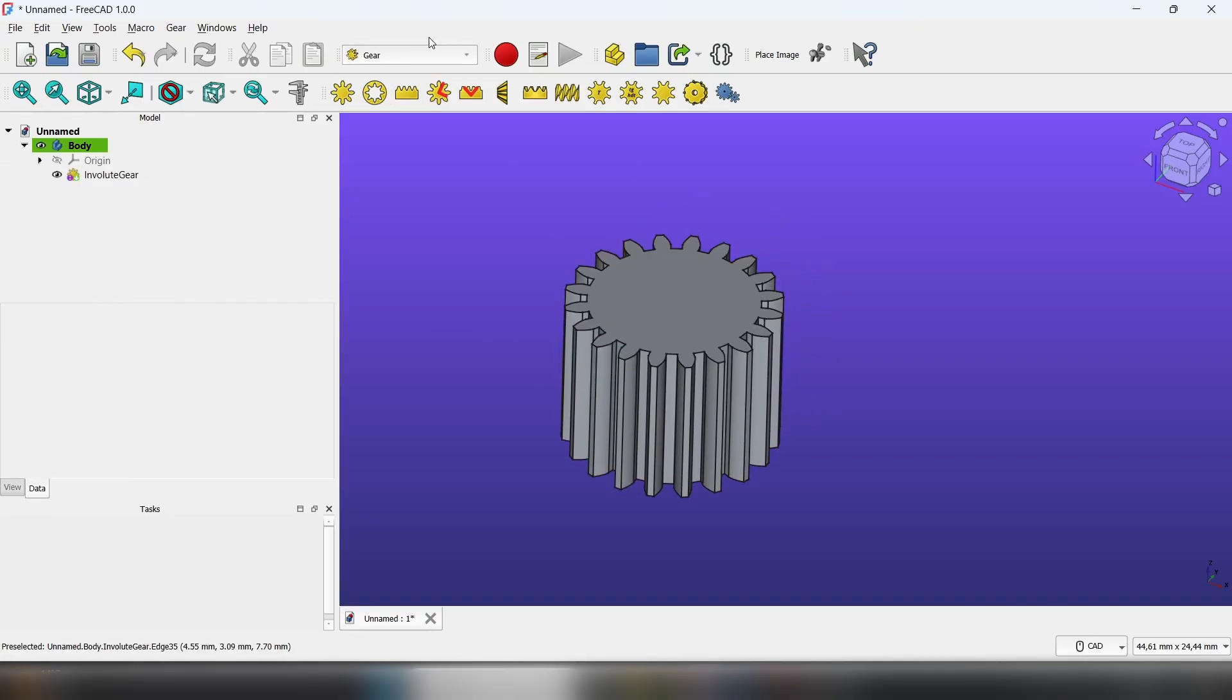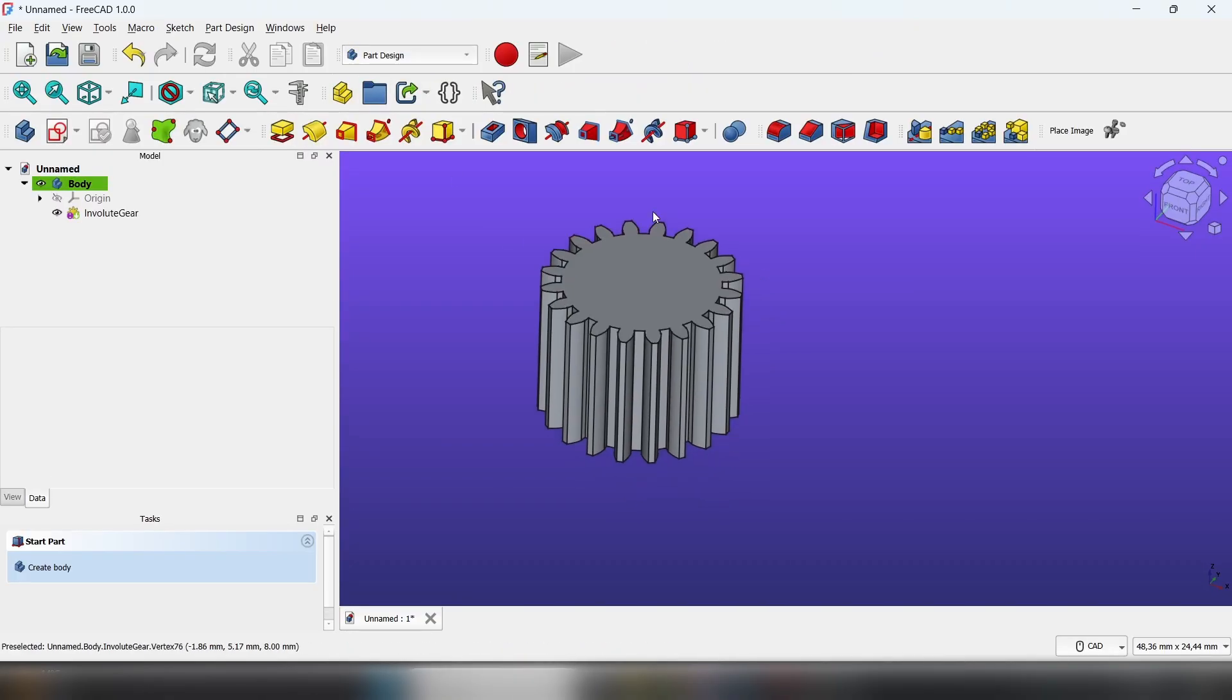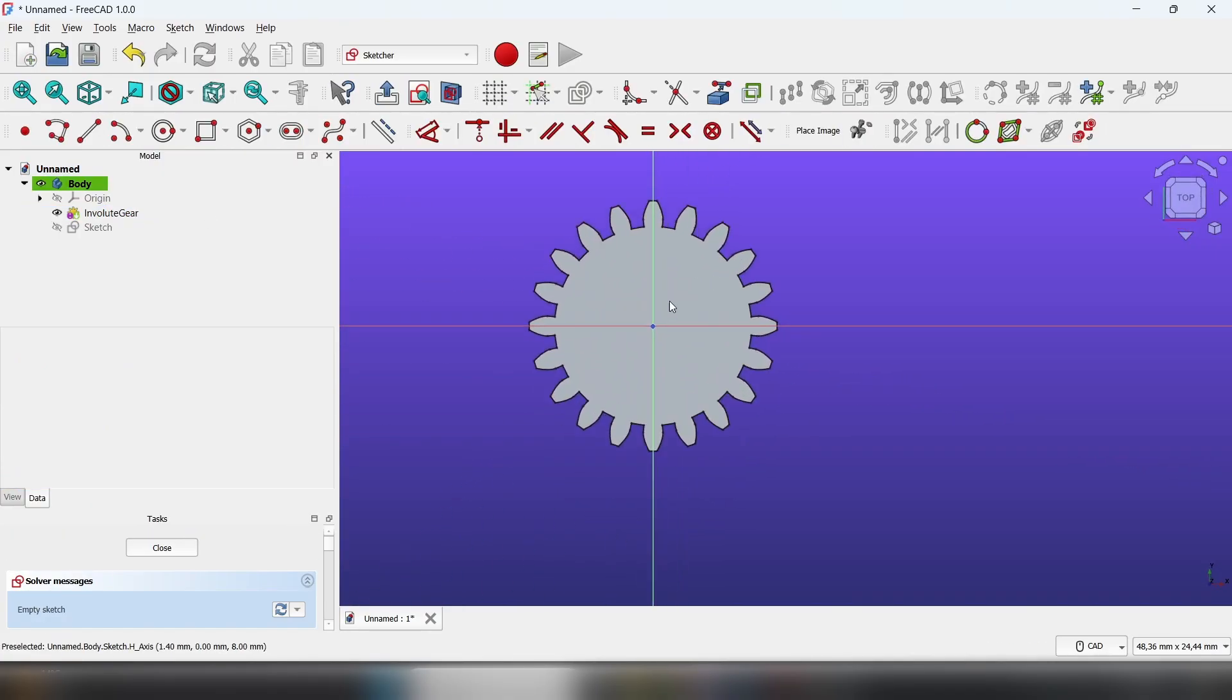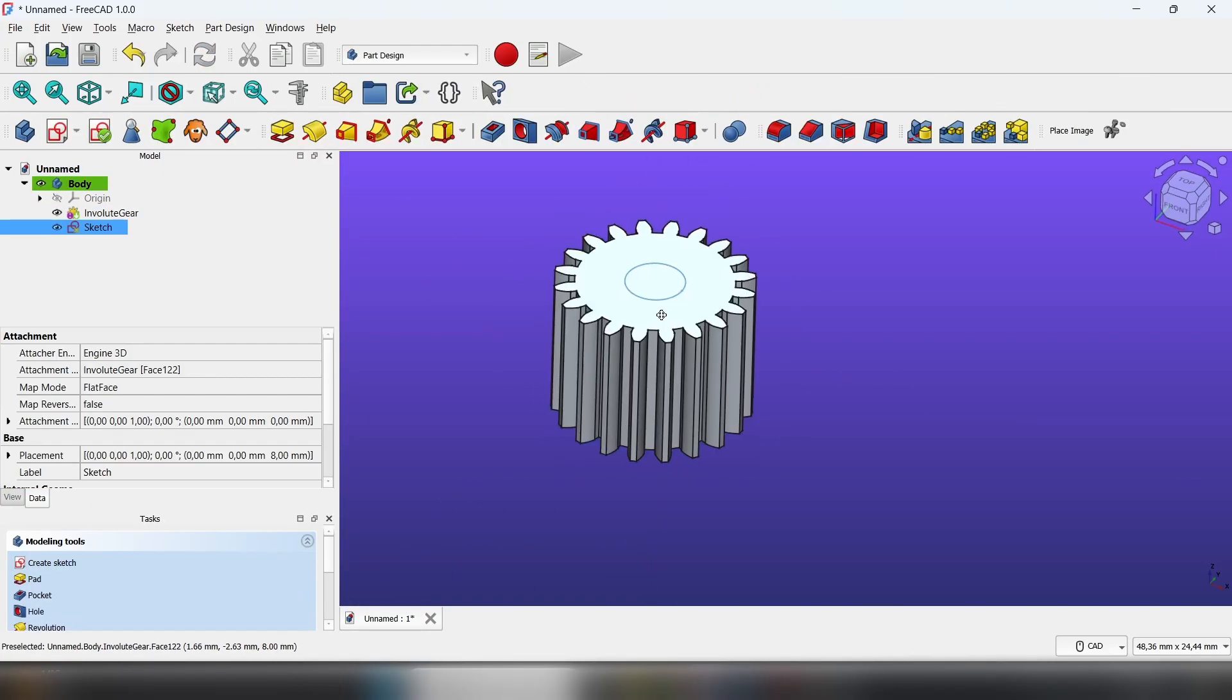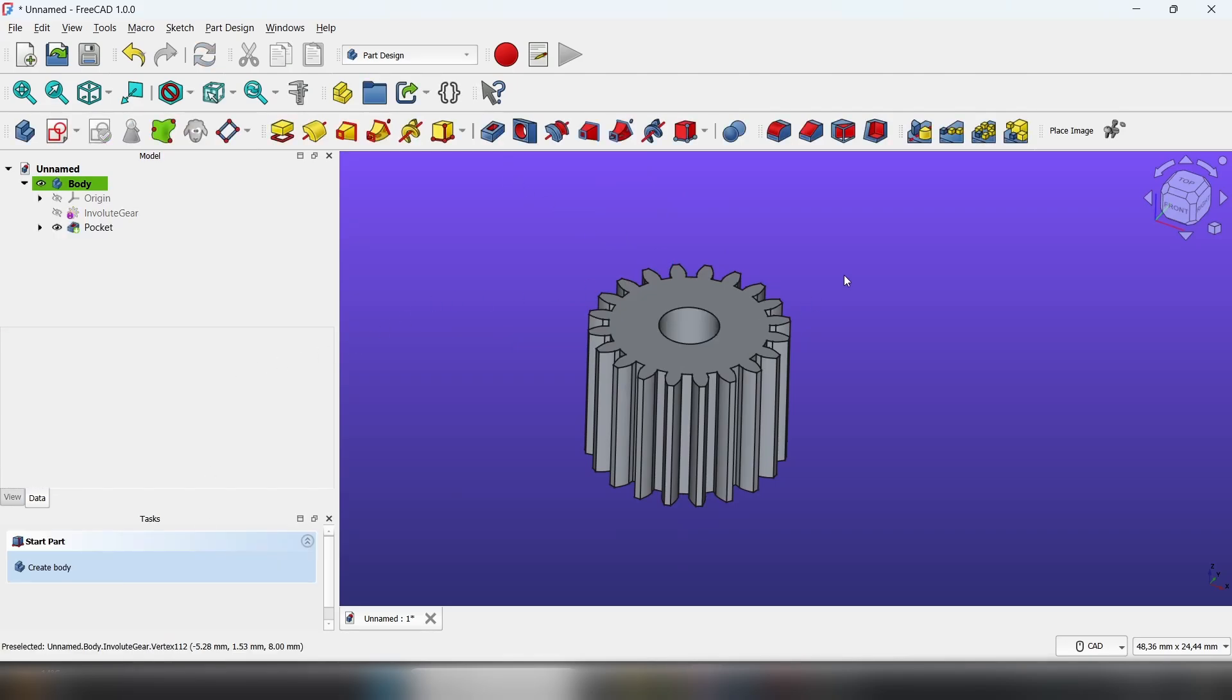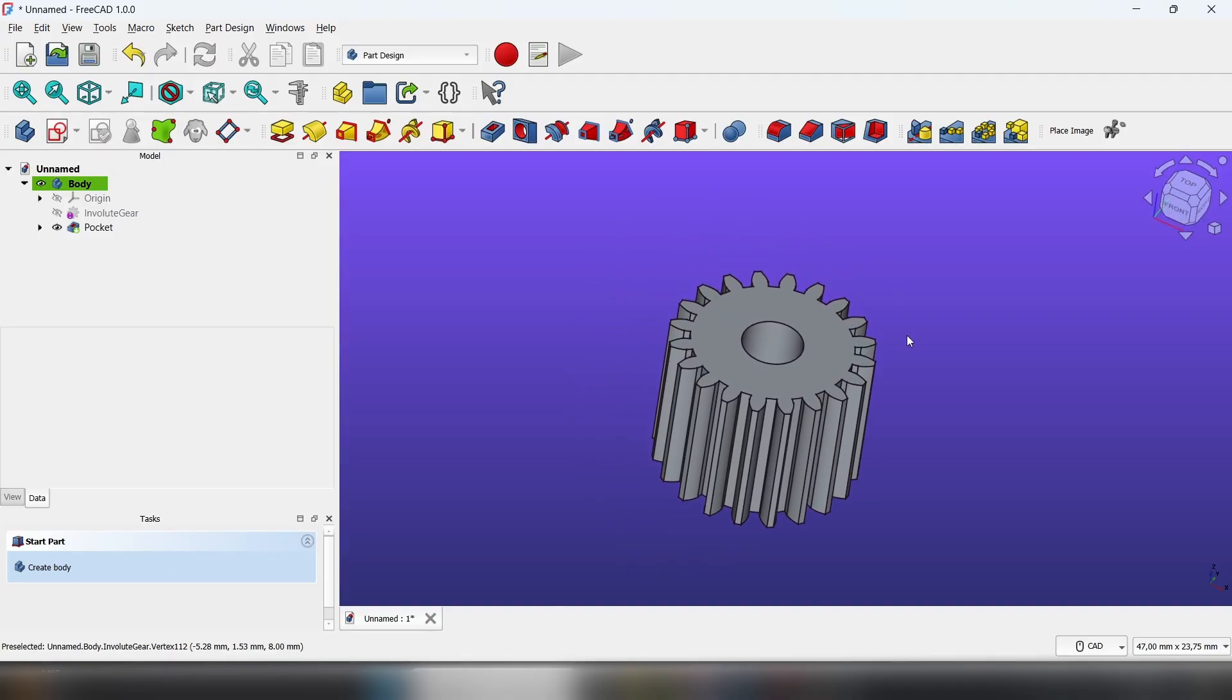Now if you want to modify this, go back to the Part Design workbench. Make sure it's in a body, click on the top face, create a sketch, then create a circle and a pocket. Go to All, click Okay, and that's how you make gears.